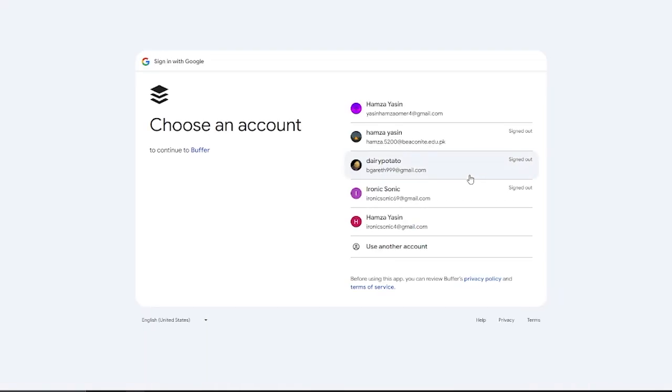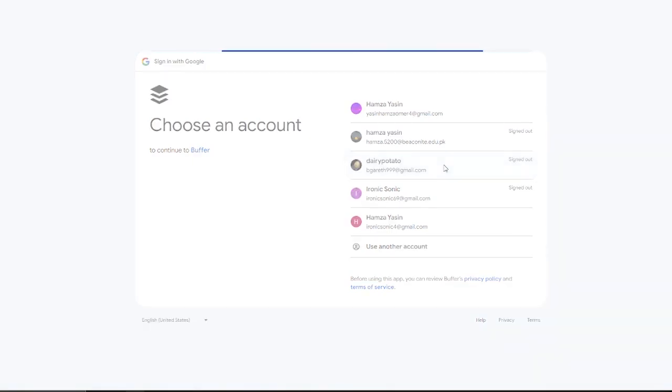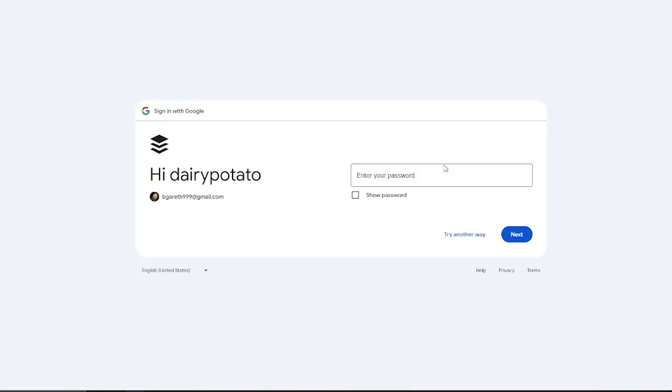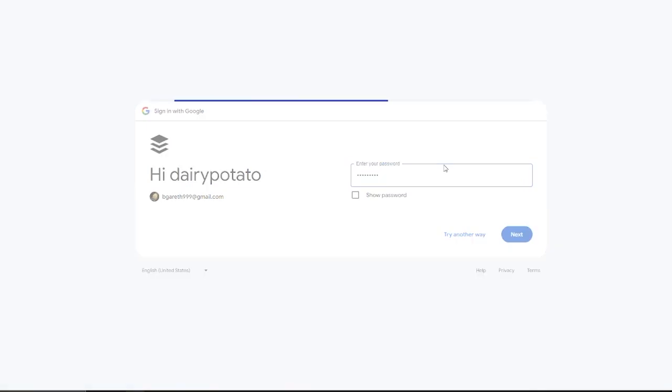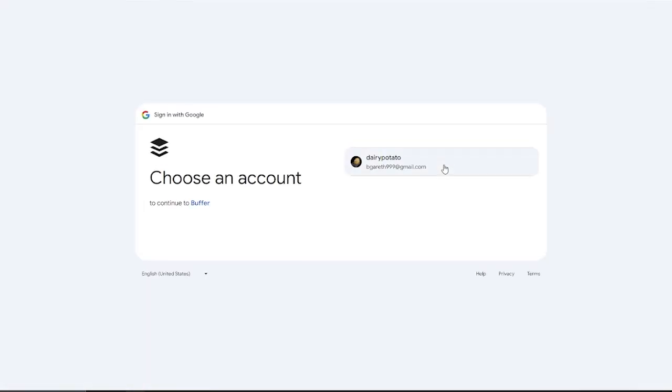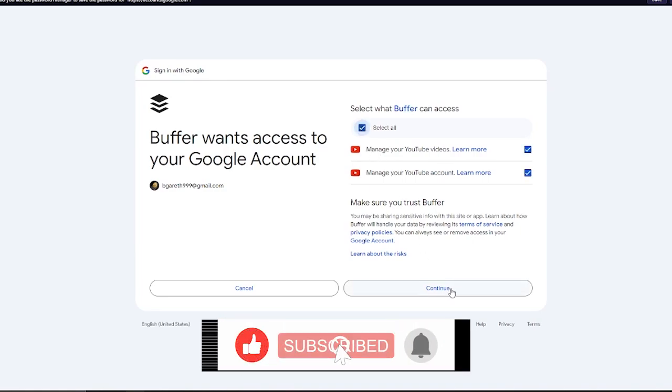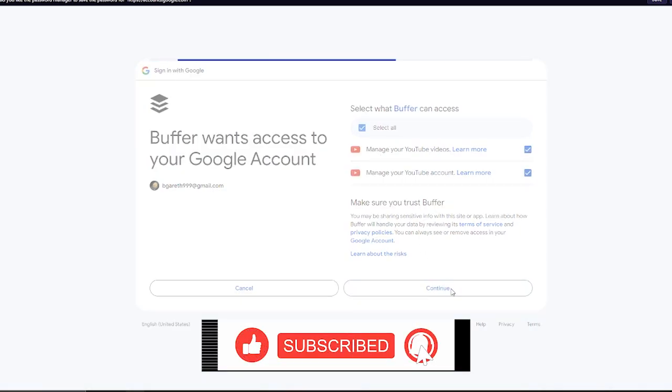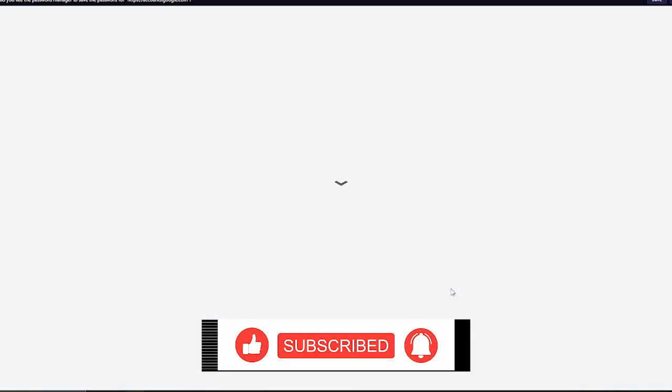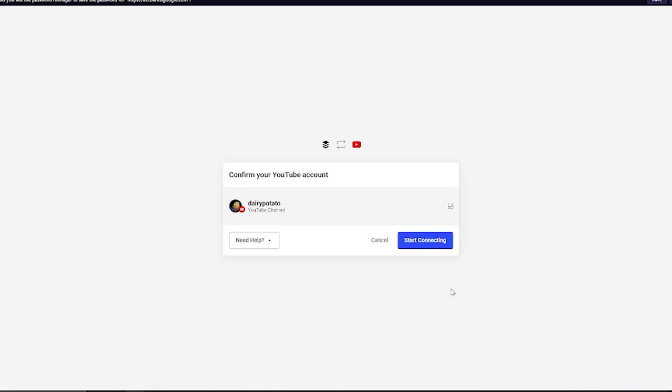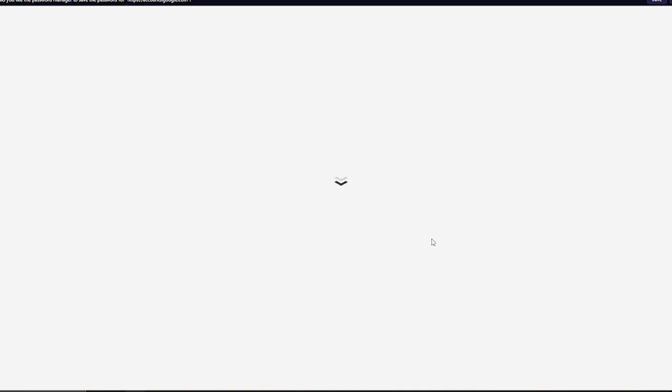To connect my YouTube, I'm going to come over here. Let's say I have to connect this account. I'm going to choose that account. We're going to set up a password. We're going to add our password right into this. Once we've added our password, we're going to click on enter and it's going to basically sign me in. Once we're signed in, it's going to give us access.